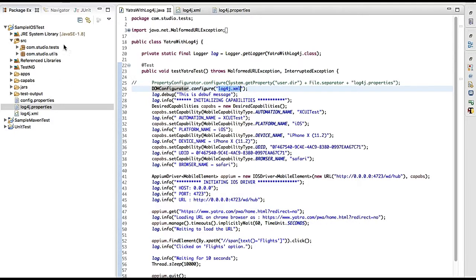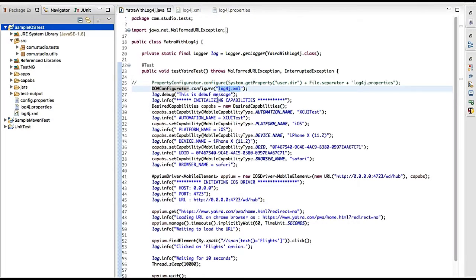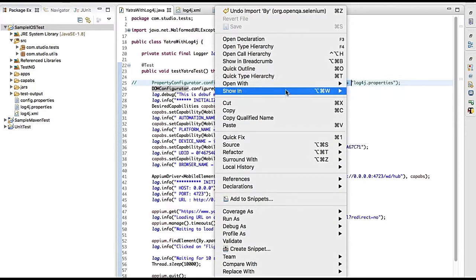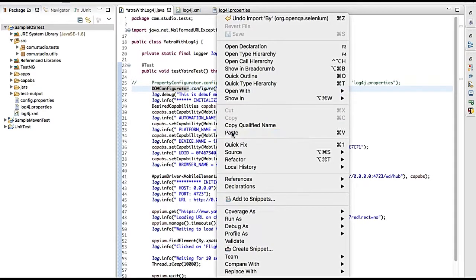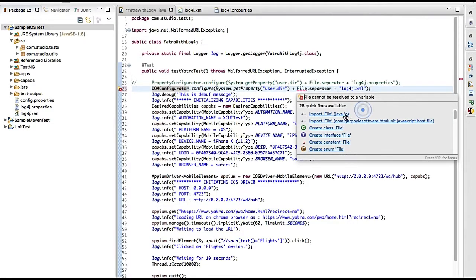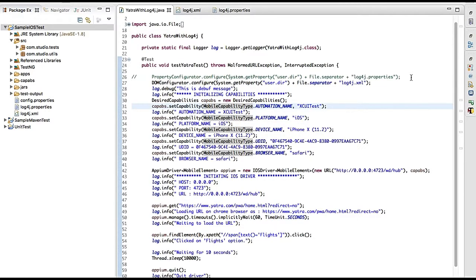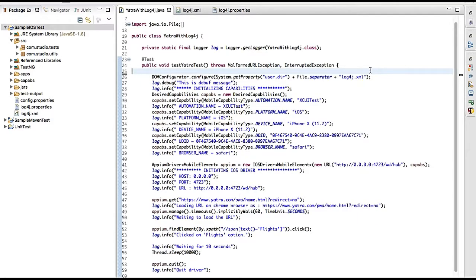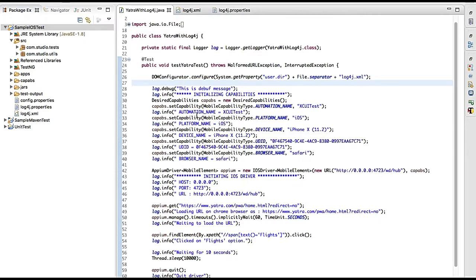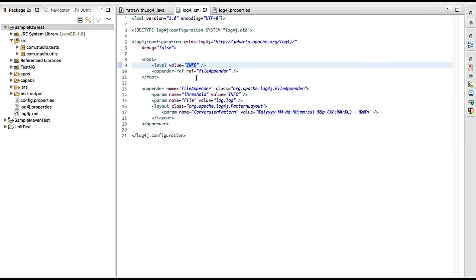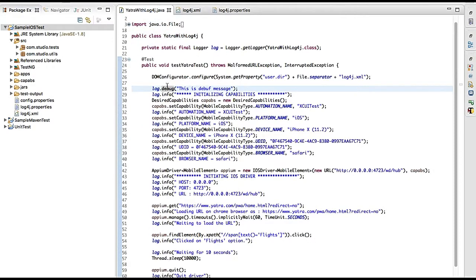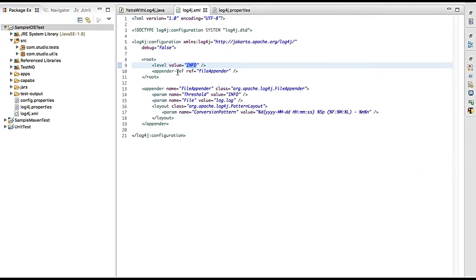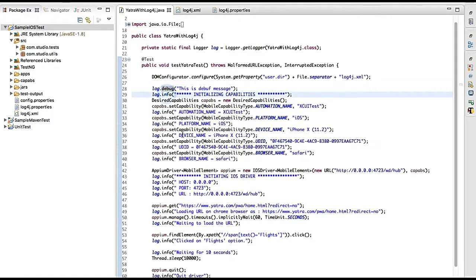If you just give the filename, it assumes it's under your project directory. I've also used the full path to avoid any confusion. To locate the XML file I'm using DOMConfigurator. I've also added a debug log — note that since we're using 'info' level, debug messages will not get printed because debug is above info in the hierarchy. Watch my previous video for a full explanation of the log level hierarchy.